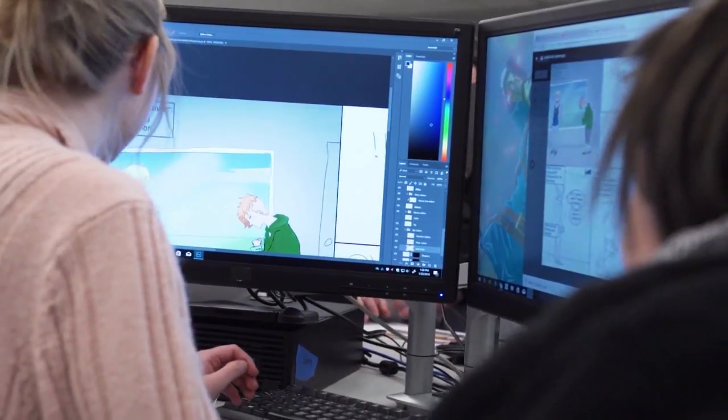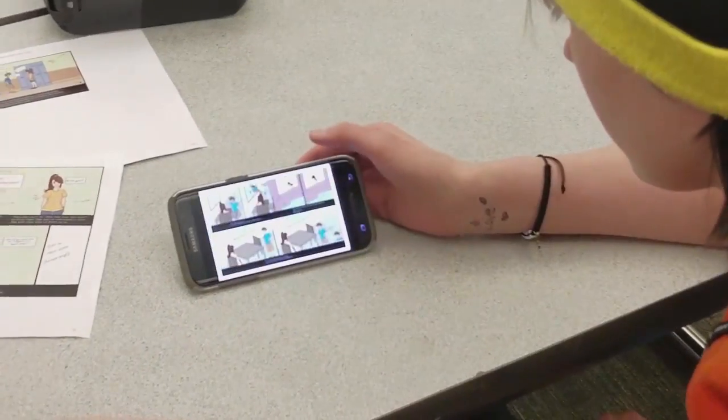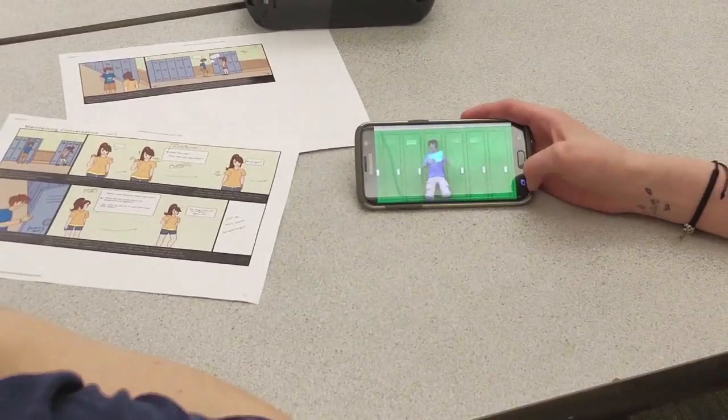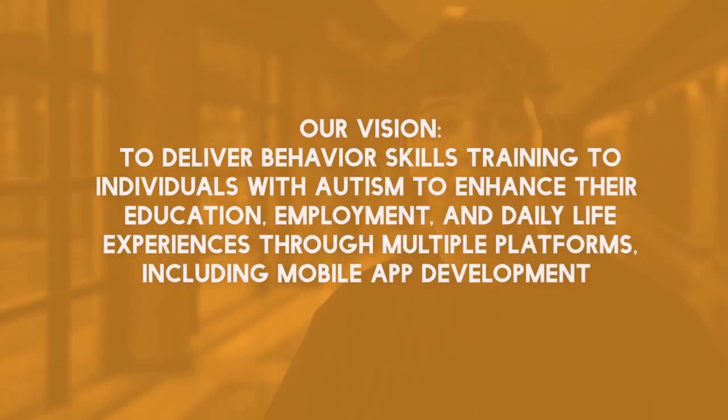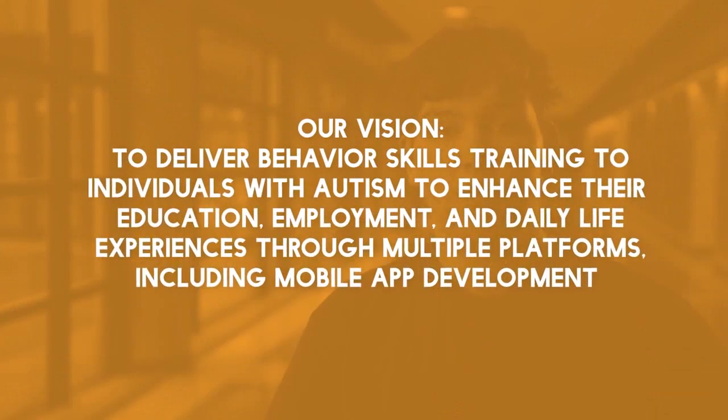As we continue through our journey, we are discovering that there are even greater needs in our community for a solution like our idea proposes. Here, we can use our passion for 3D animation and game design to help make a difference in our community. But we need your help to keep our vision moving forward. Can you help us solve for tomorrow?